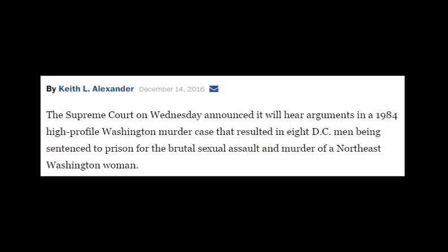This is a story from the Washington Post from December of 2016, discussing a Supreme Court case that the Supreme Court has decided to take back up and review. This is a high-profile murder case from Washington, D.C. in 1984, where eight men were sentenced for the brutal sexual assault and murder of a woman in northeastern Washington, D.C. Let's do a little bit of history.